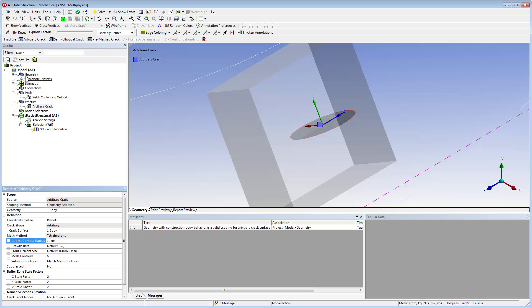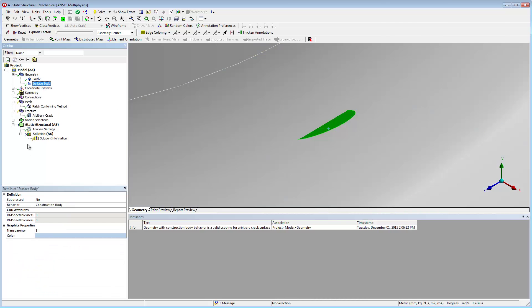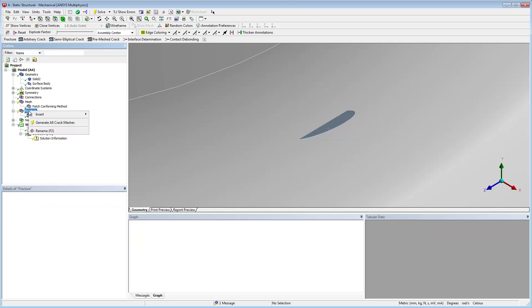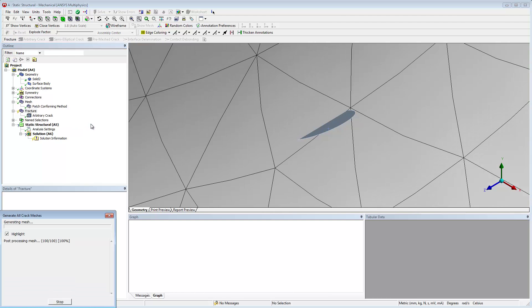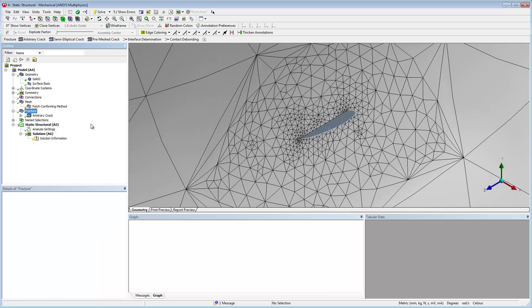When you are setting up the arbitrary crack surface selection by picking the surface body, it automatically becomes a construction body. We can then generate the crack mesh. Internally, the crack mesh generation is performed after the creation of the base mesh. By default, the crack mesh generation automatically detects the interface boundary and creates a node-based named selection for the crack front.